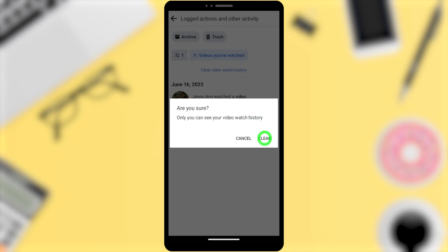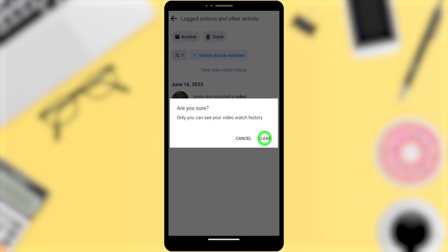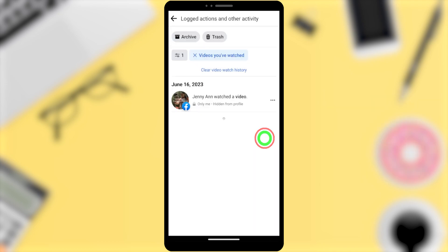Sometimes you might be asked for your password. If they ask, enter your password and tap Continue. This is how to clear your old video watch history in one click. That's it.